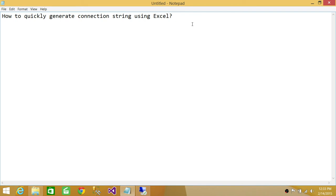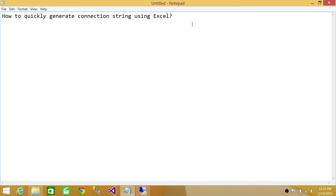Let's say you're developing something in Visual Studio and you need to put a connection string out there. Most of the time we don't remember the syntax of connection strings. This video is going to help you use Excel to generate a connection string that you can copy and paste.